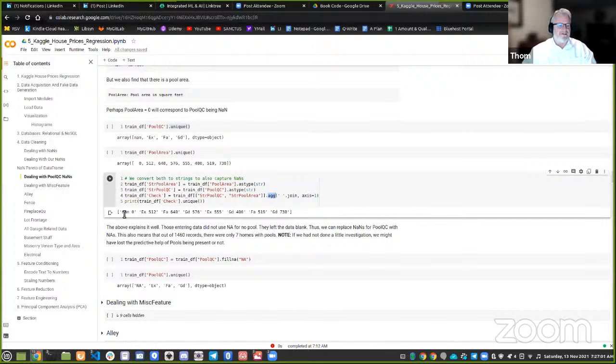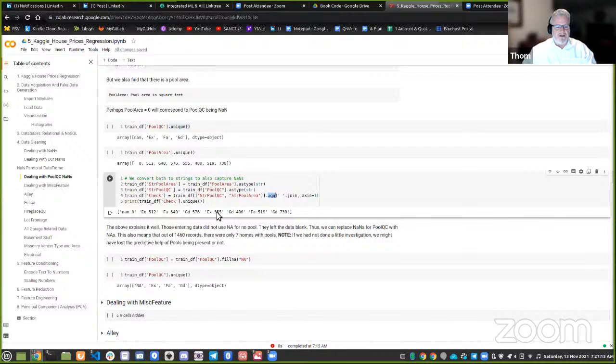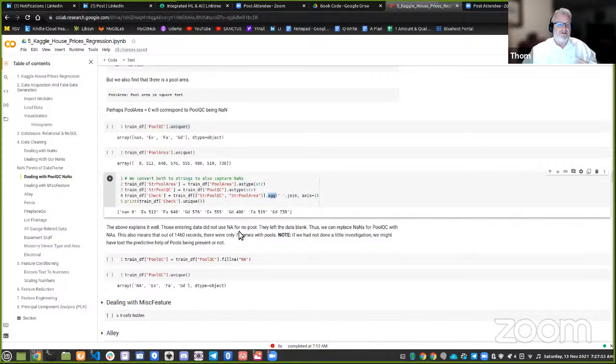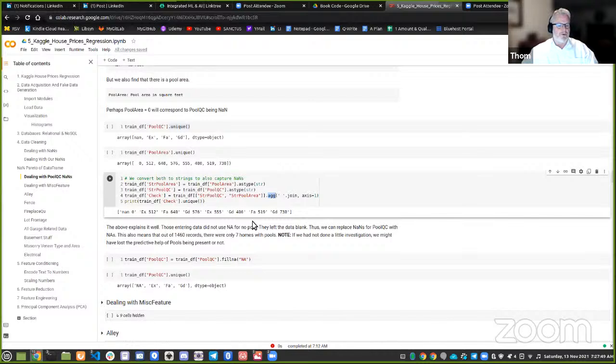Fair can go with 648 and 519 and good can go with 576, 480 and 738. But we only have zero with NAN. So this explains it well. Those entering data didn't take the trouble to enter NA for pool. And I would go to the creators of the MLS, the multiple listing service and say, hey, your realtors are causing us real trouble. They're not entering NA when there is no pool. Can you make it so they can't close that entry until they enter a value there? And the NLS would probably say, hey, the realtors are our customers. And they'll raise a fuss if we do that to them.